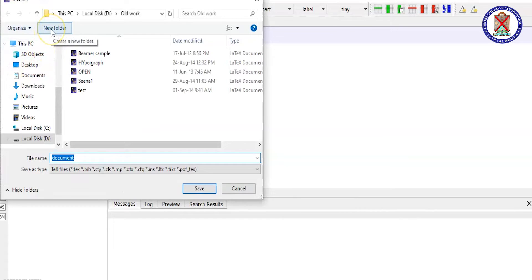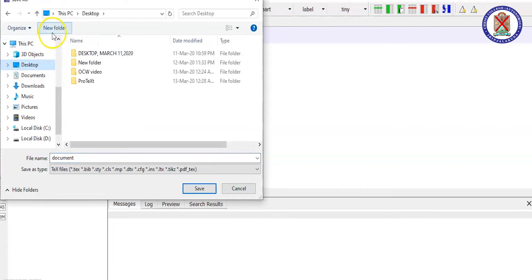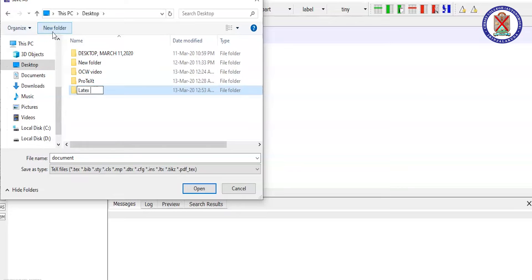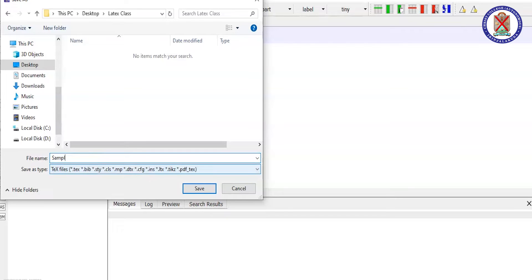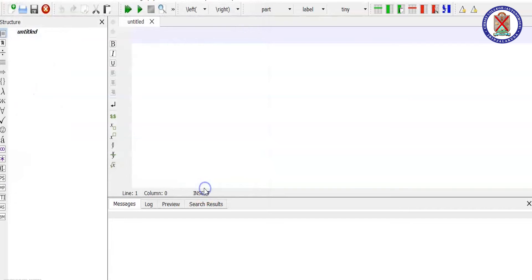You can create a new folder and you mark it as sample one, and save.